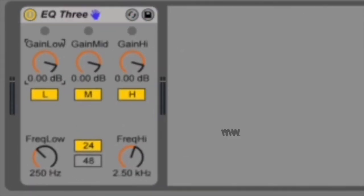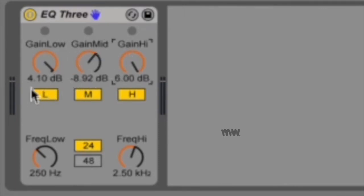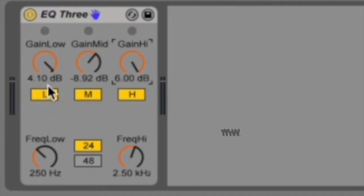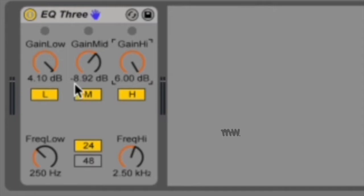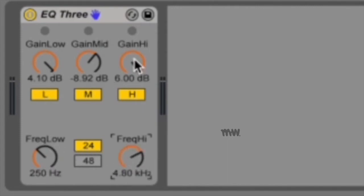All right now so what do these knobs do? They either boost or attenuate these frequencies. So what I've done now is all the low frequencies, so anything under this knob, this frequency low knob, everything under 250 hertz will now be 4.1 decibels louder. Everything in mid I've randomly made minus 8.92 decibels softer and mid will be between 250 and 2.5 kilohertz because that's what I've set my knobs to. You can change that and then my high frequencies have changed here to 6 decibels.